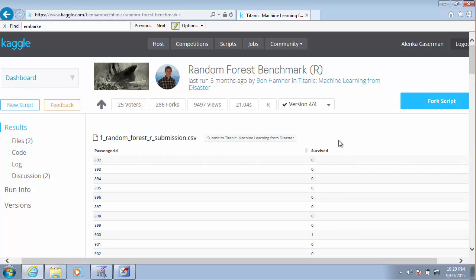Let's try and create this submission file with the decision tree that we created so far.